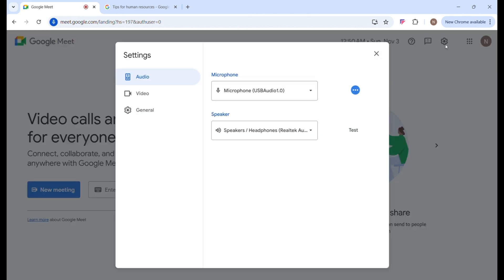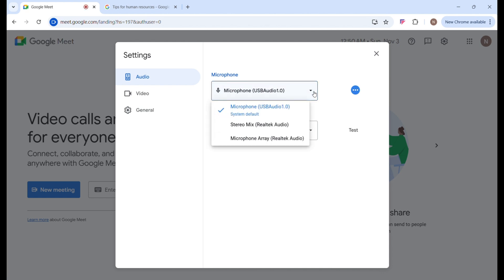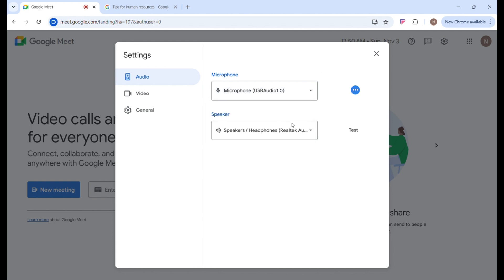Now over to Settings. When you click on Settings, you can change your microphone — the type of microphone you are using. If you are using an external microphone, select that option. If you are using an internal microphone, you can select that. For the speaker, if you are using headphones, you can select that as well.